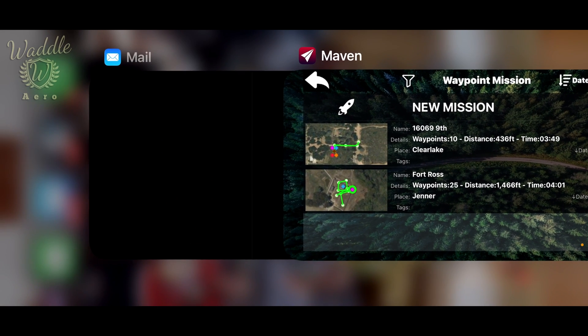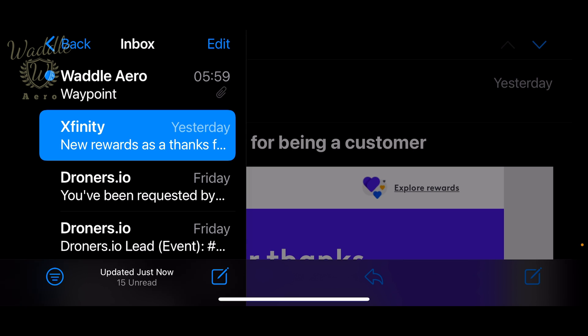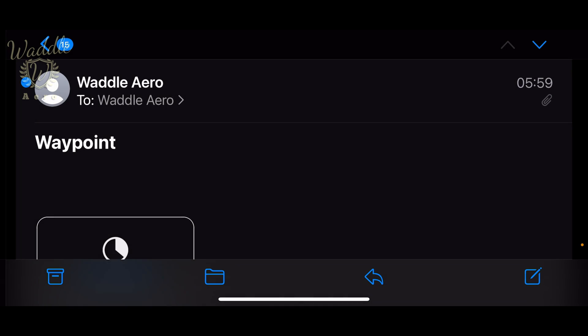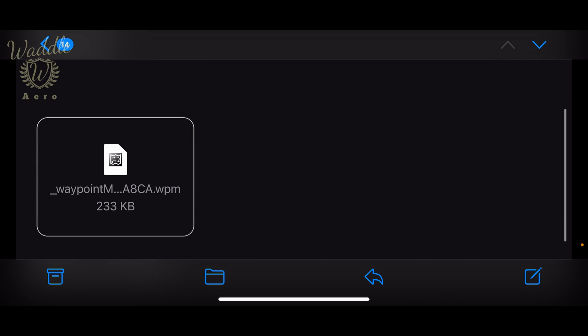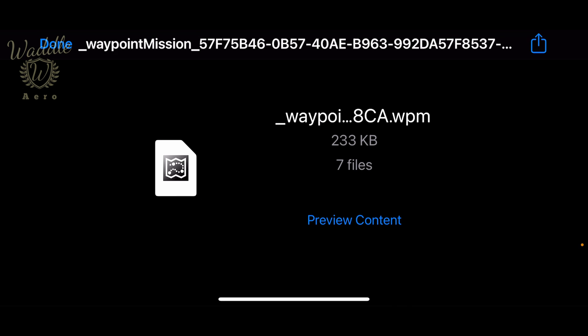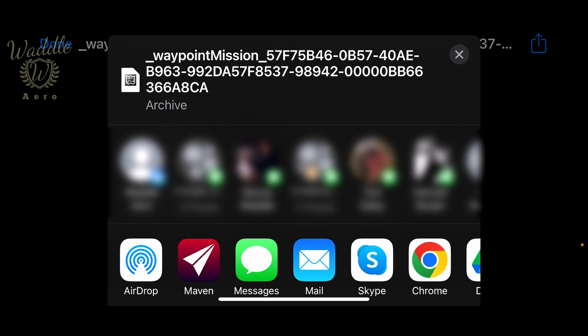Now let's jump into the Mail. There's my waypoint mission that I emailed to myself. See the WPM file, tap that. Now I can hit the Share button, which brings up the methods you can use to import this file. You see Maven's one of the options.